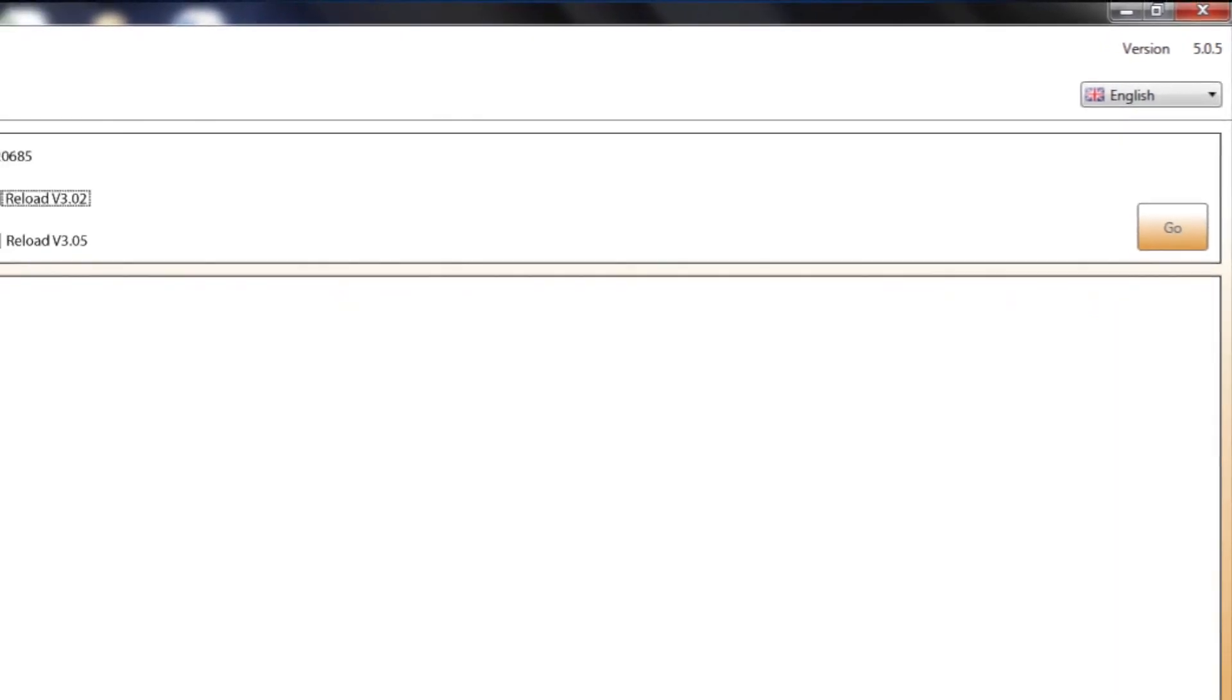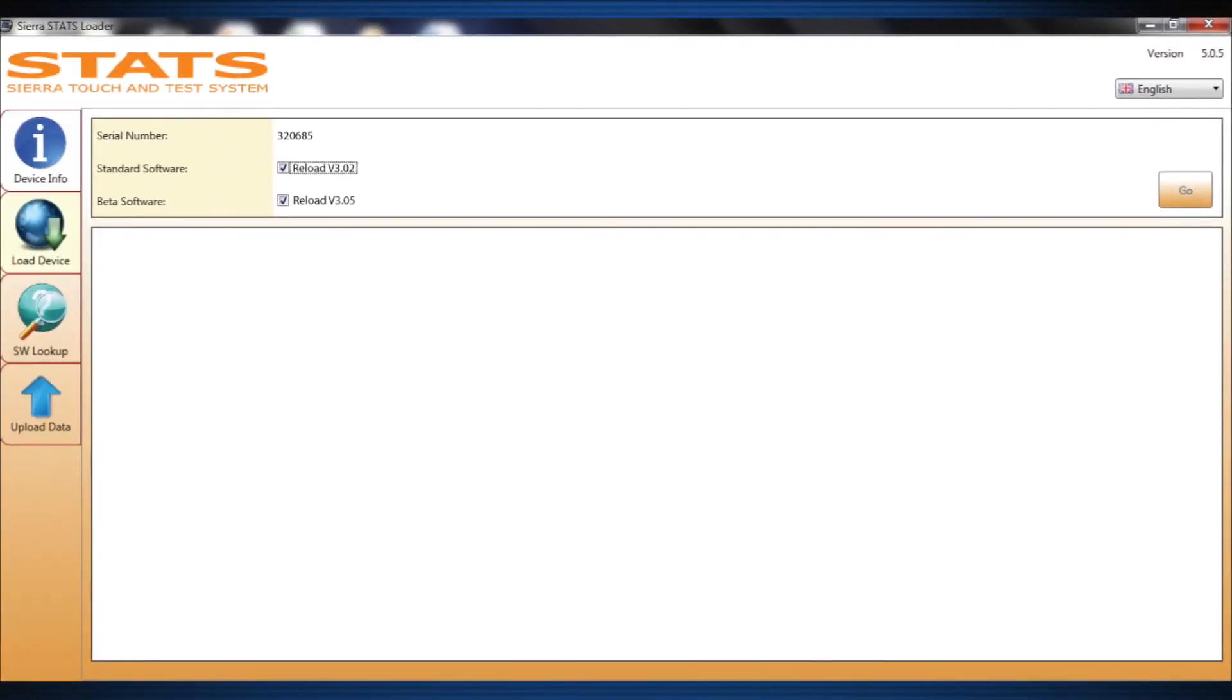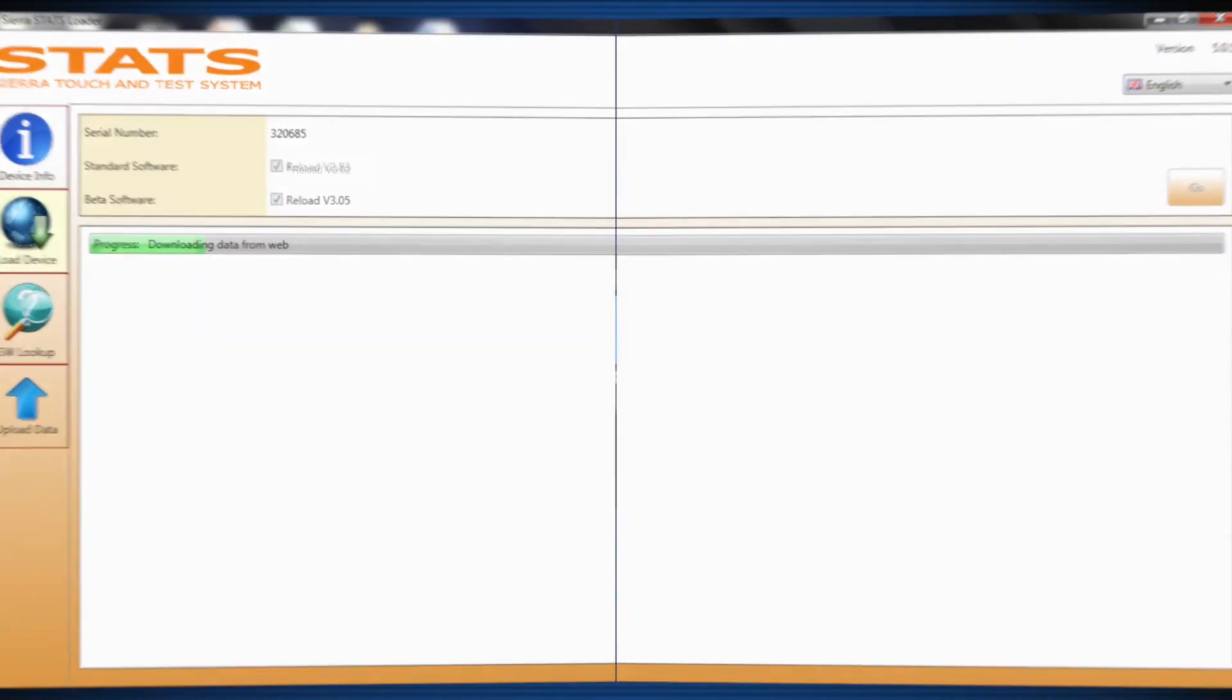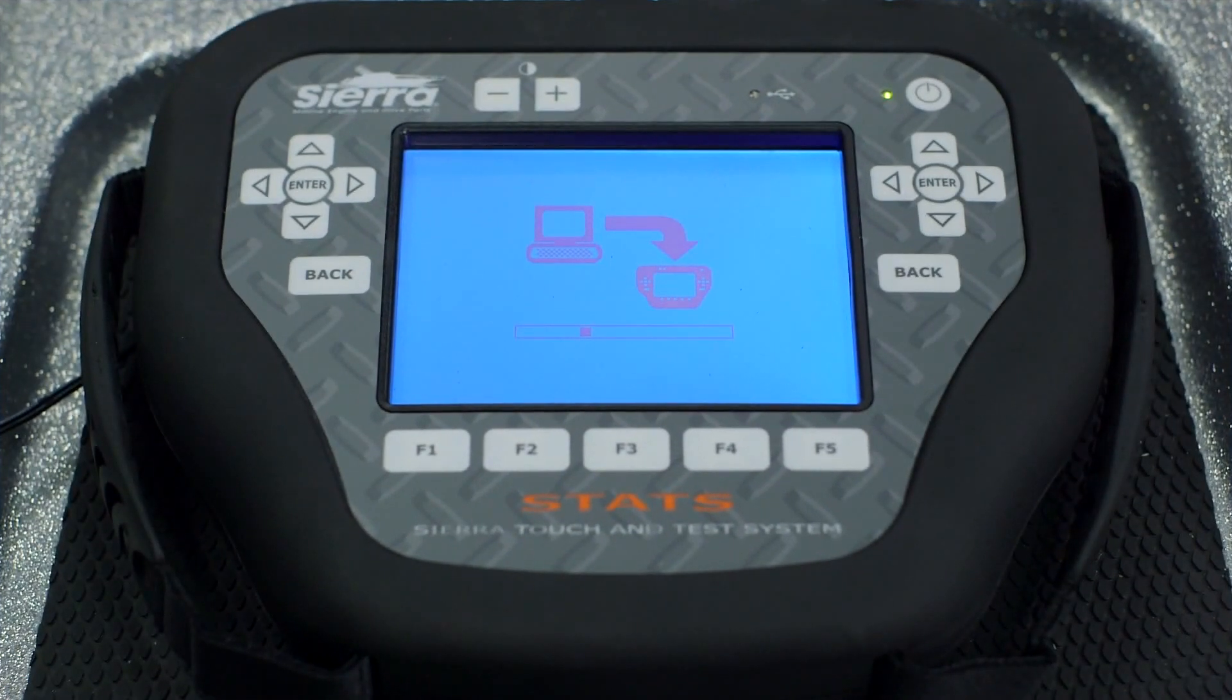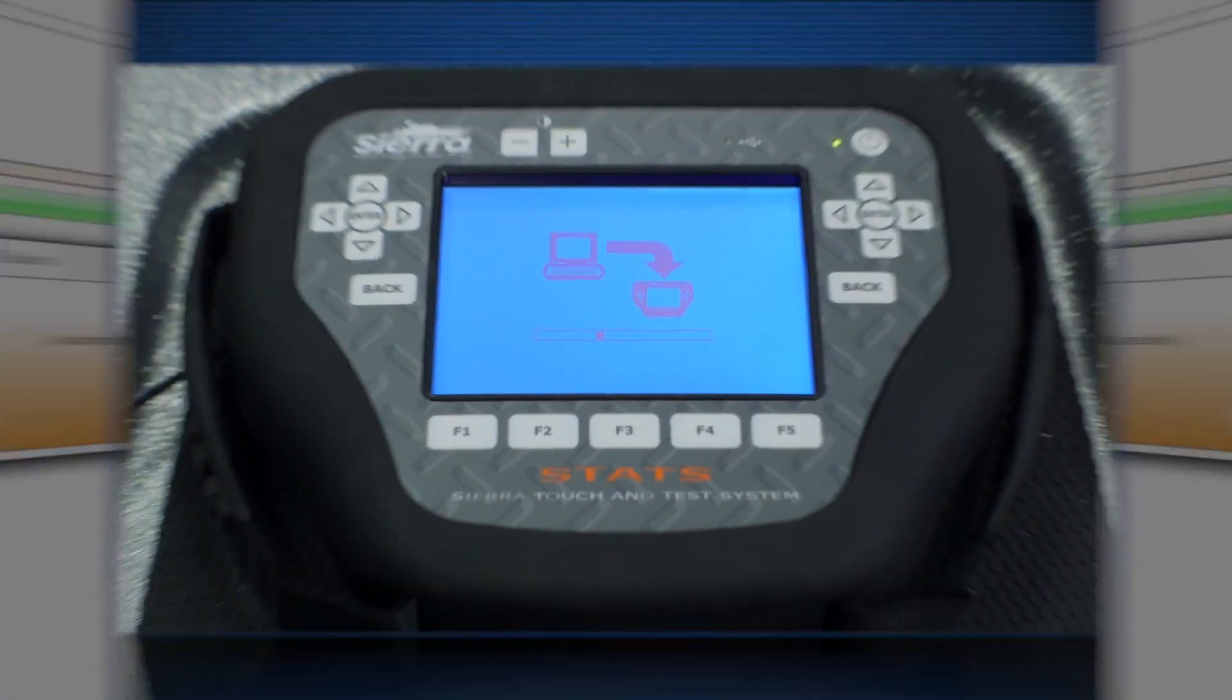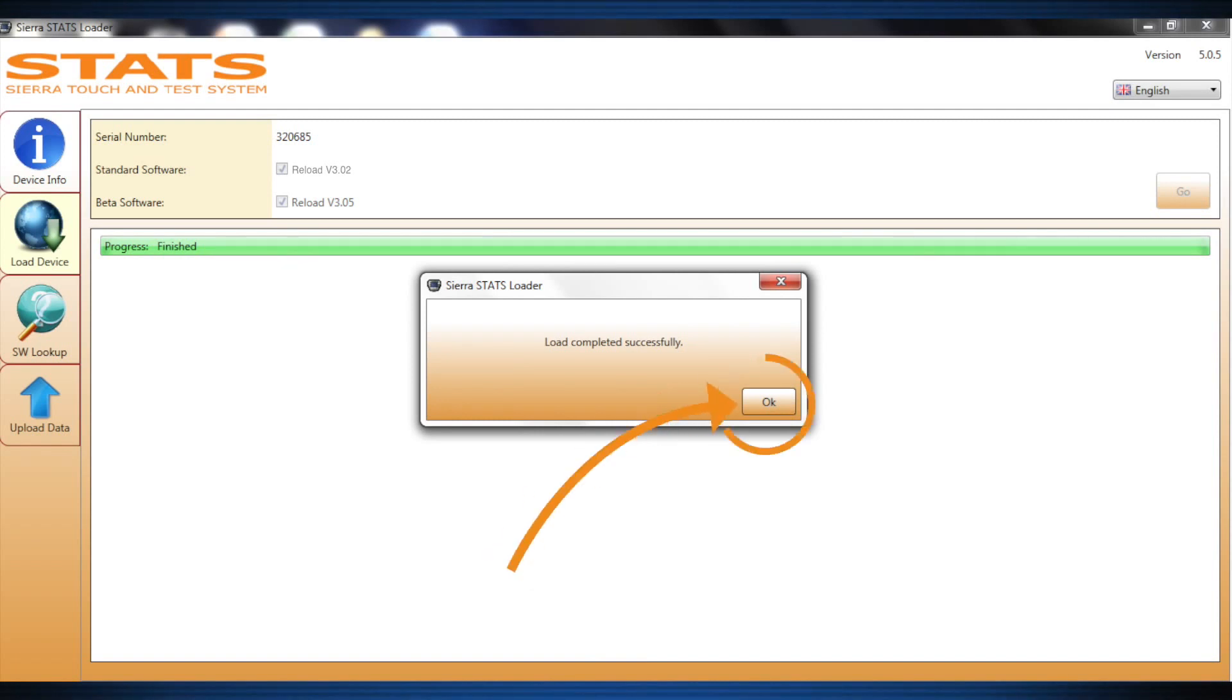Software can be updated one at a time or both at once. A status bar will now appear to show you the progress of the update. The Stats USB LED should be flashing, and an image will also be displayed on Stats indicating data transfer from the PC. When complete, a Success dialog box will appear. Click OK and Stats is updated and ready for your next job.